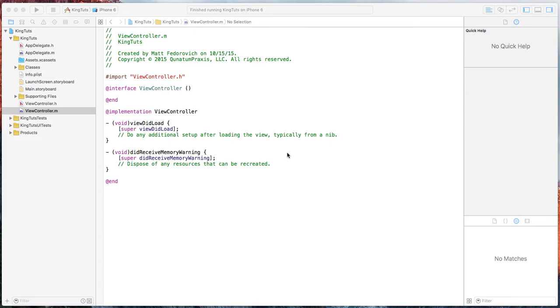This tutorial is going to be based off of protocols and delegates and how we can get data to be passed back from one class to another class. So let's just jump into this and get started.